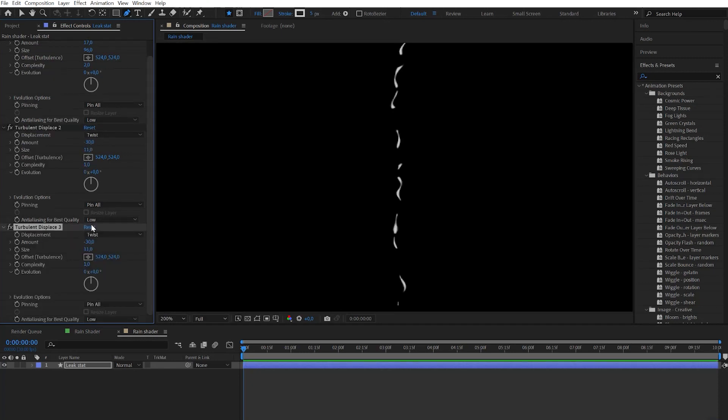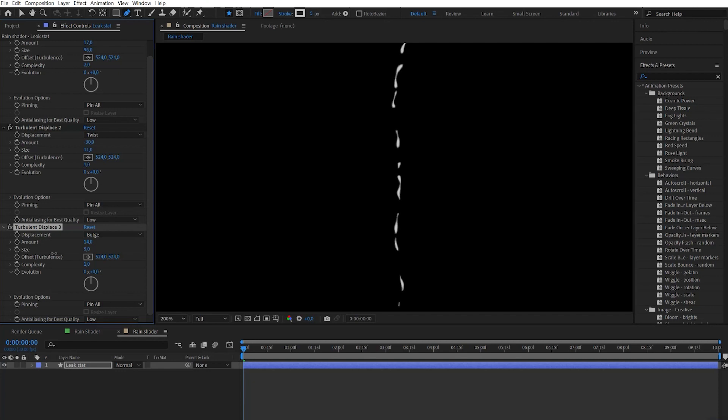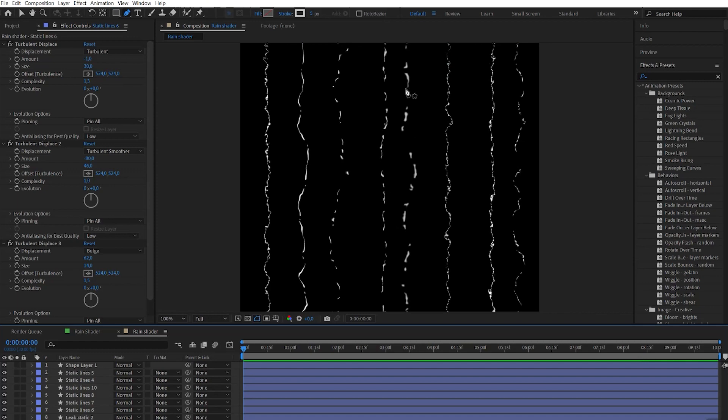Duplicate the effect a third time, reset it and choose bulge displacement. Here we need really small size numbers and play with the amount to get a more organic look. When you're satisfied just repeat it a couple more times to get more leak options.